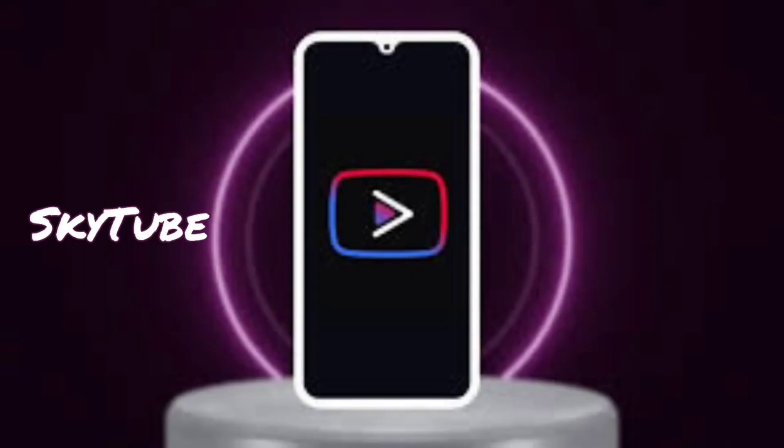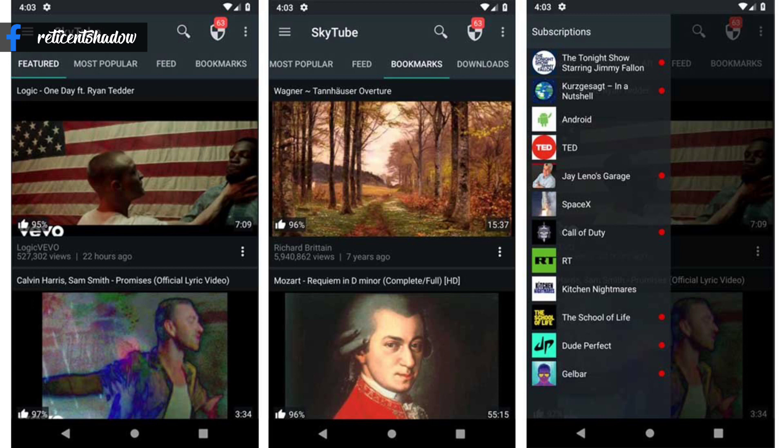Skytube is another YouTube Vanced alternative for an ad-free experience. The app is an open-source third-party client that comes in two variants. The regular version of the app features video downloads, background playback, video blocking, no ads, and more. Since it doesn't have login support, you can't sign into your YouTube account. However, you can still browse channel subscription bookmarks and read comments.